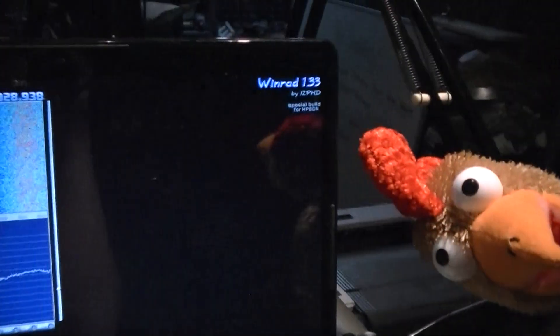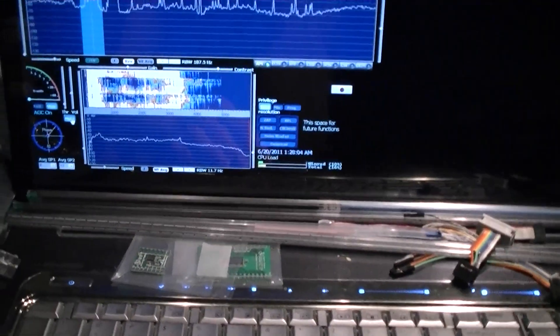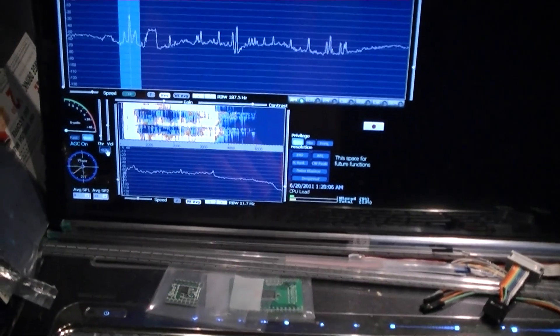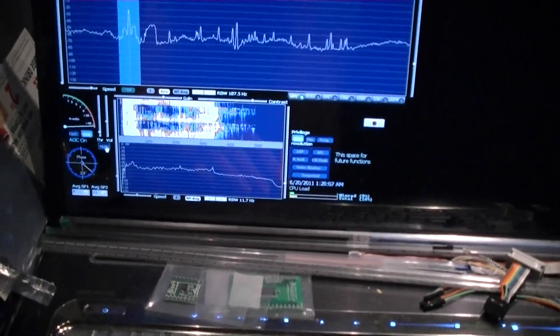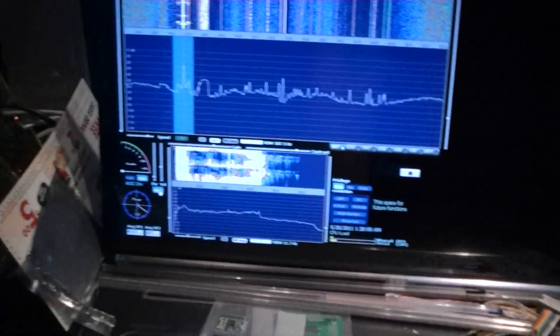and it's our favorite WinRad software here. If I unmute this, we can hear that there's an AM broadcast going on there.